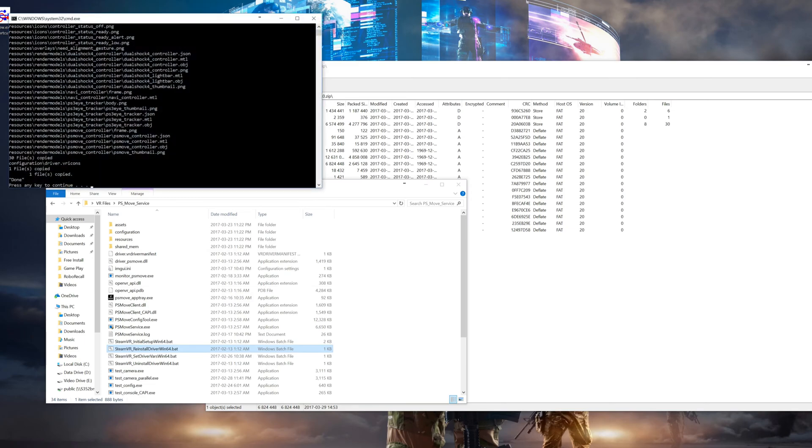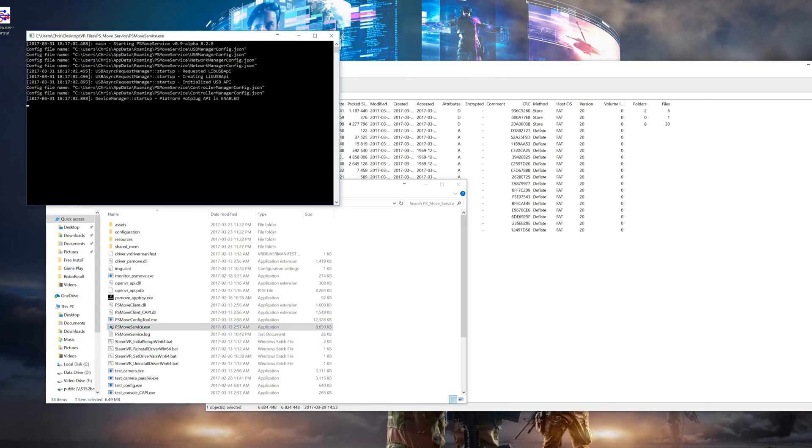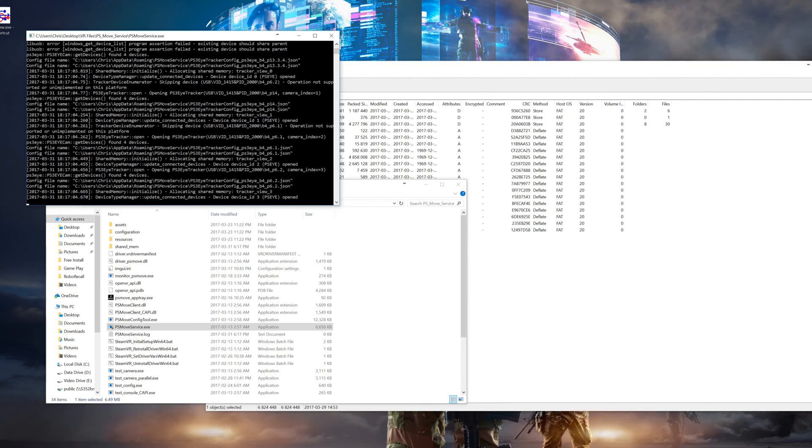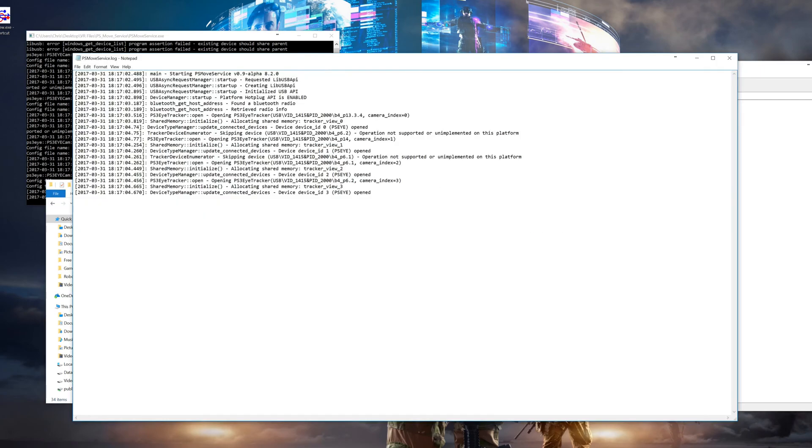Now that's it for the install. Now to confirm that the upgrade did go properly, run the PS Move service then open up your PS Move log file and it should say the version you just downloaded. If you run into any issues with the upgrade you can always re-run the initial setup batch file.